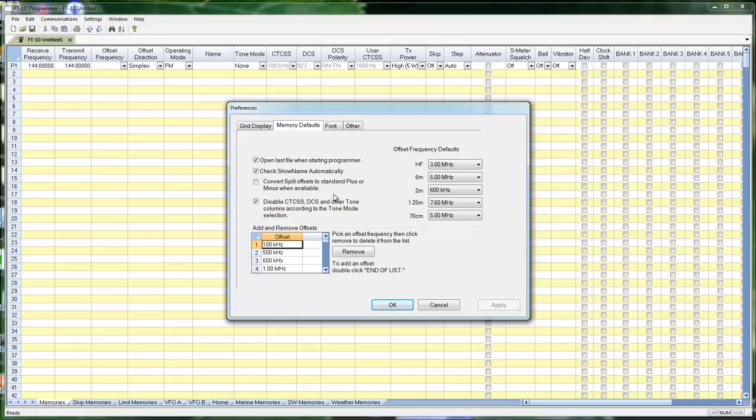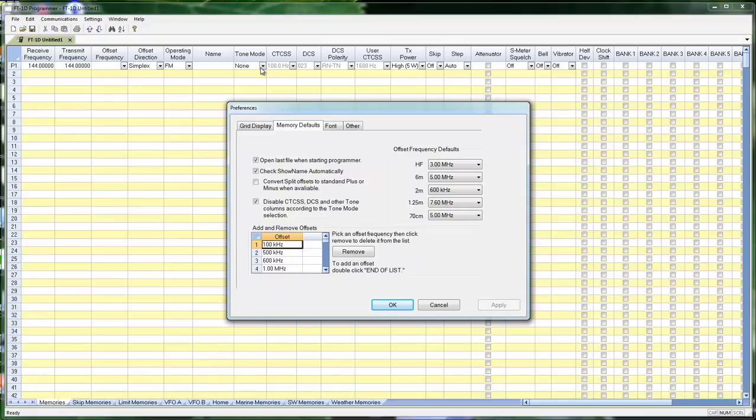Disable CTCSS, DCS, and other tone columns according to the tone mode selection. When I set tone mode to CTCSS, or to encode, or to tone, depending on exactly what the program says, this column, the CTCSS column, is active. The DCS columns are not.